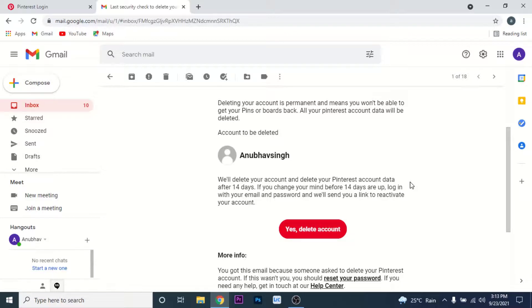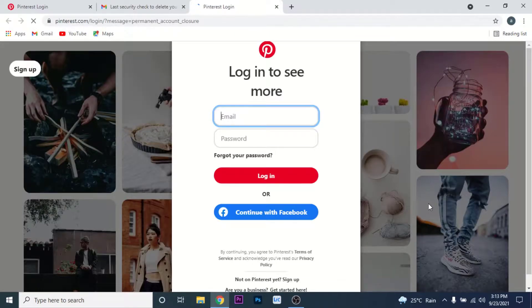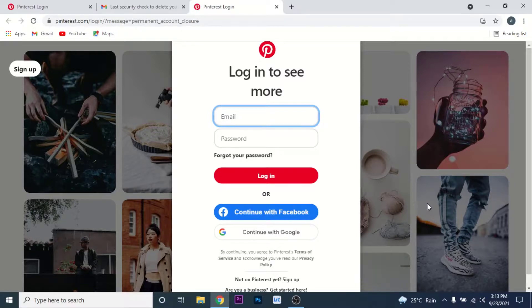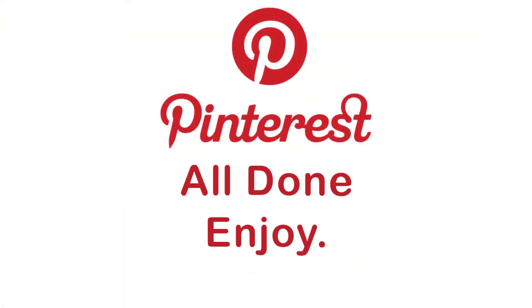After you go through the information given by Pinterest, click on the 'Yes, Delete Account' button. Once you click it, your account will be deleted, but it will take 14 days for your account to be permanently deleted. Within those 14 days, if you want to recover your account, just go to pinterest.com and log in using your credentials and you will recover that account successfully.